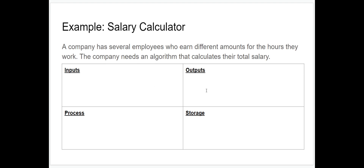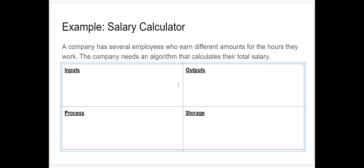Let's start with the output. The algorithm needs to calculate the employee's total salary, so what we need from the algorithm when it runs is the total salary of the employee. That's going to be our output.